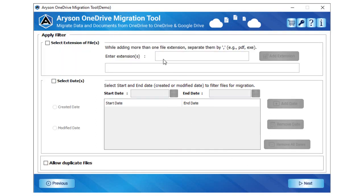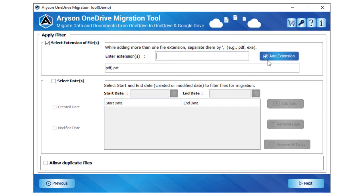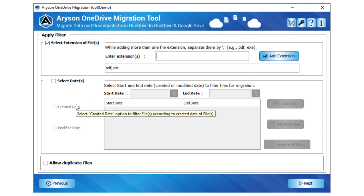Tick the feature select file extensions and enter the file extension. After that, tap the add extension button. It helps to add selective file extensions for migration from the OneDrive account.